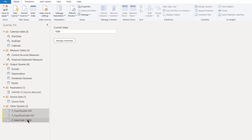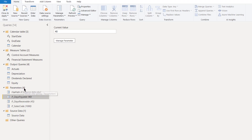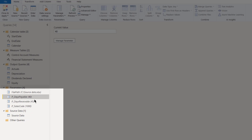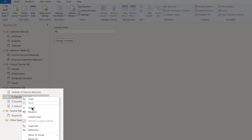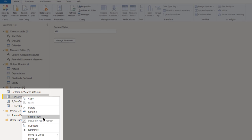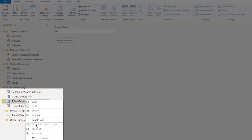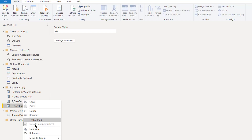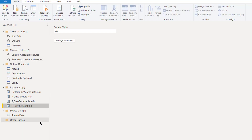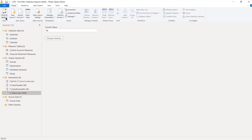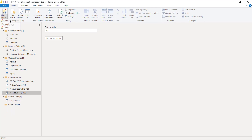Once we've done those three and clicked OK, they appear in the Other Queries section — P_Days_Payable of 40, P_Days_Receivable of 45, and P_Sales_Code of 1000. I'm going to drag them all up into the Parameters grouping, right-click to enable load so they're loaded to the model, then hit Close and Apply to bring them back into Power BI Desktop.